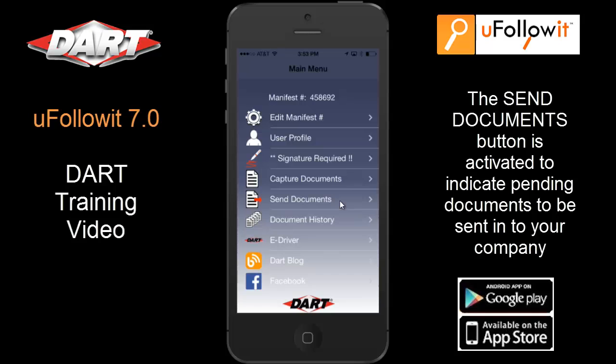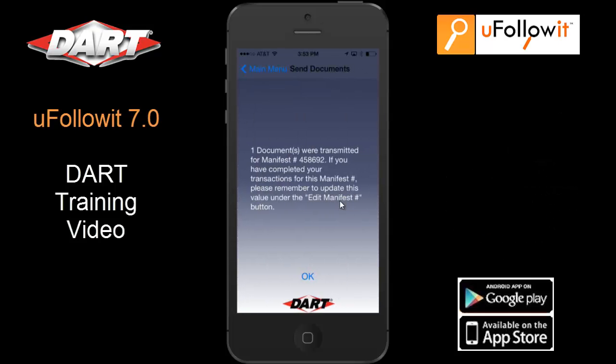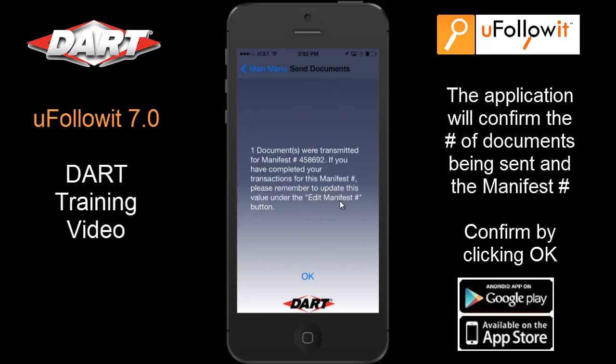Once the Send button has been selected, the documents will be queued up to transfer your images to DART. The application will indicate the number of images that were processed and the manifest number you are using to submit them. Confirm with the OK selection at the bottom of the screen to acknowledge the transmission.